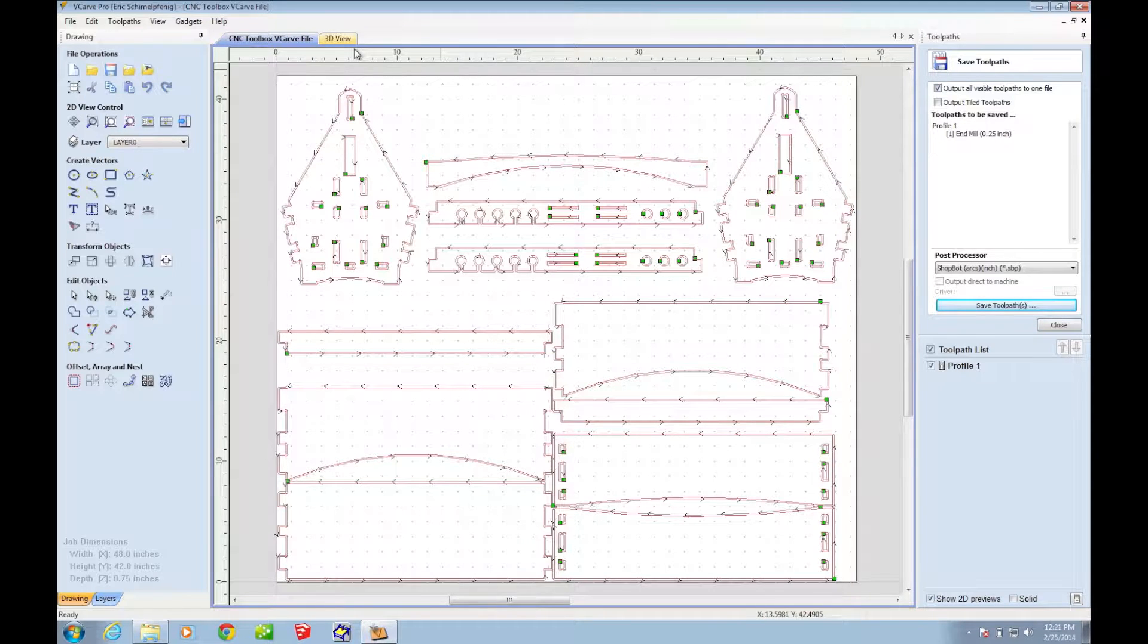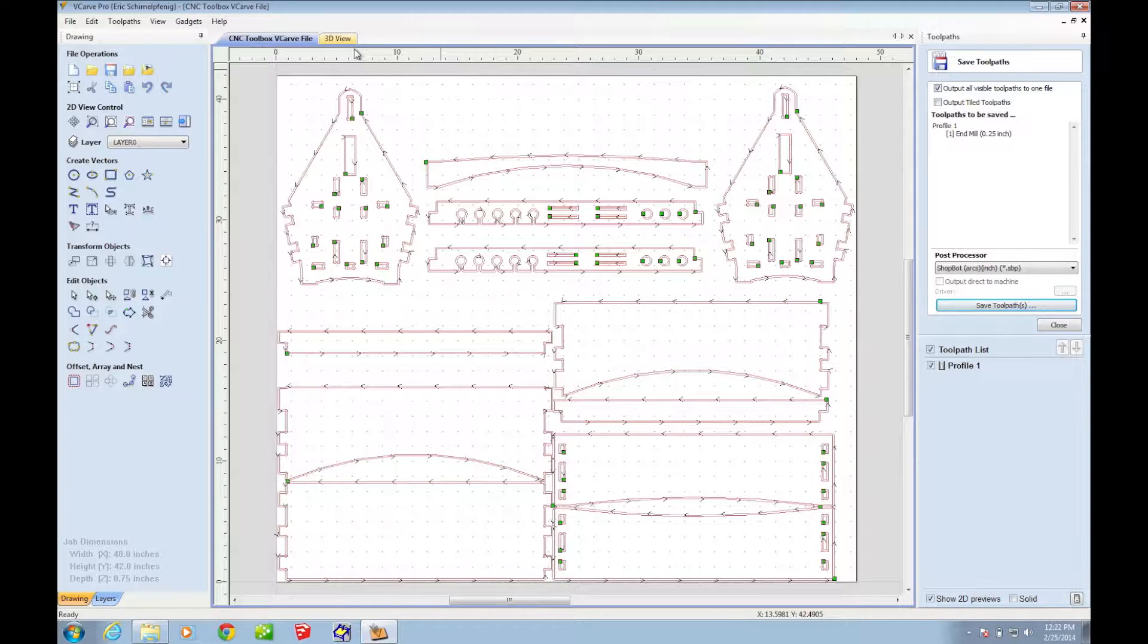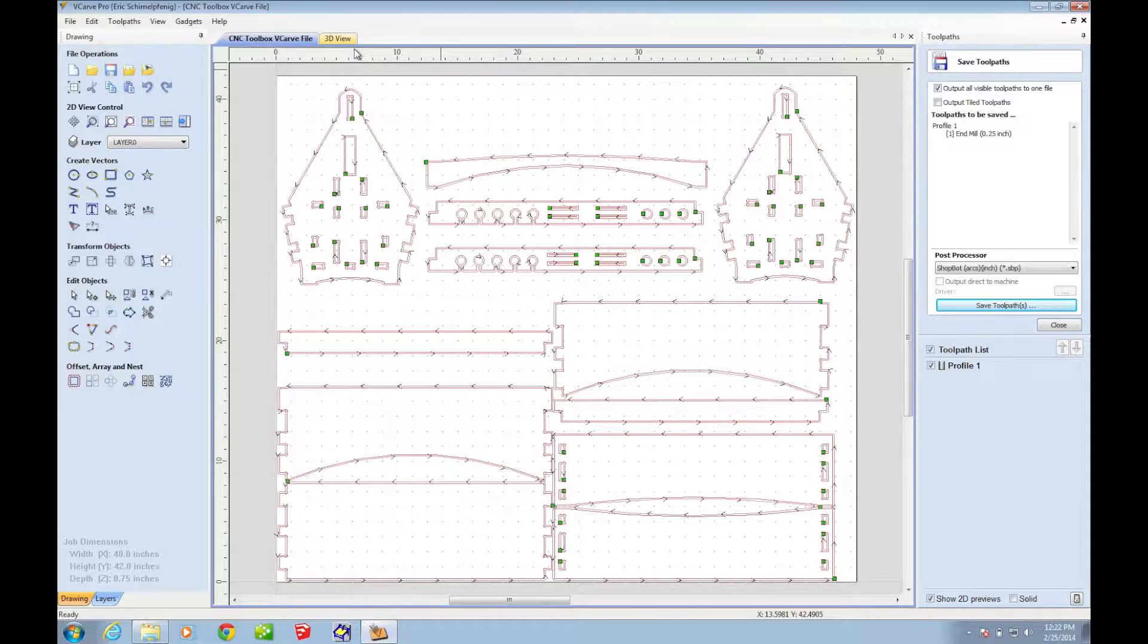I wanted to explain how to tile toolpaths in VCarve for use on the HandyBot. So here I've got a toolbox that I want to cut out, and this is laid out on a sheet that is four foot by four foot,